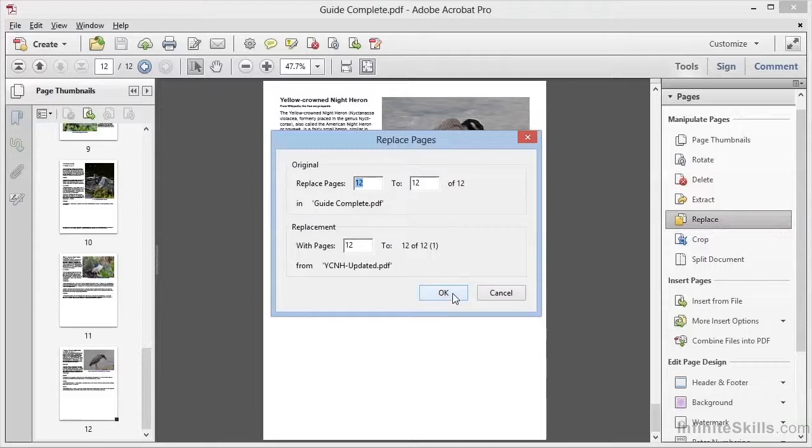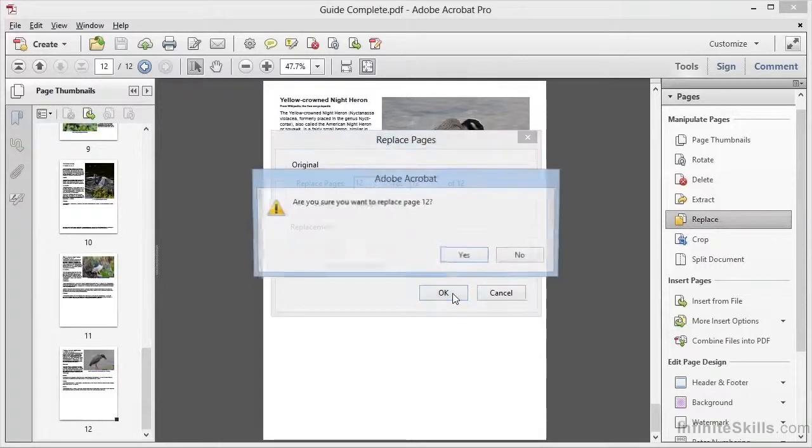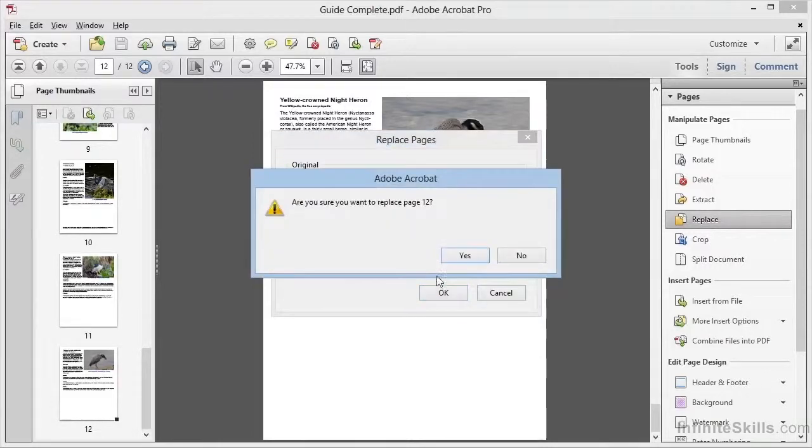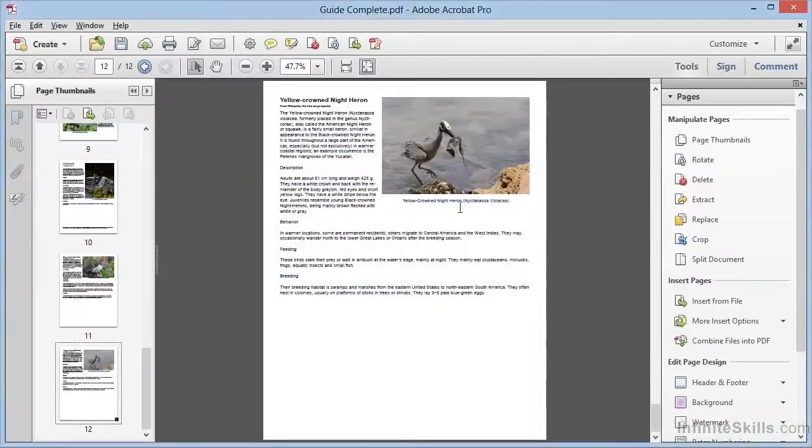We click on OK, and we're asked to confirm the update. When we do, we can see our updated page 12 with the new image, and we're ready to go to press with our updated file.